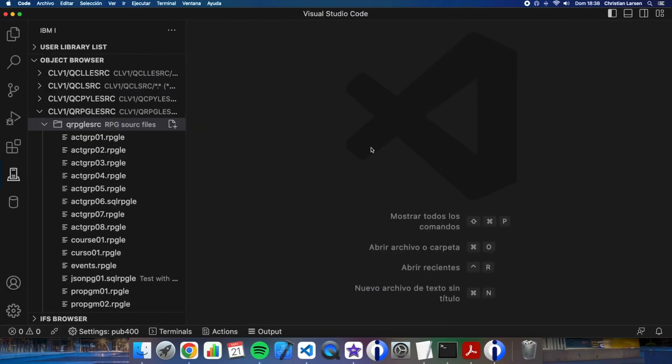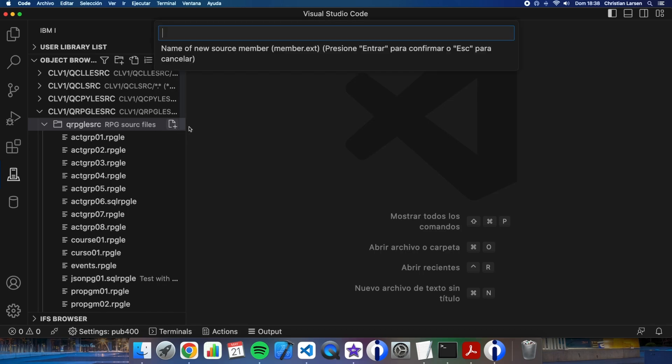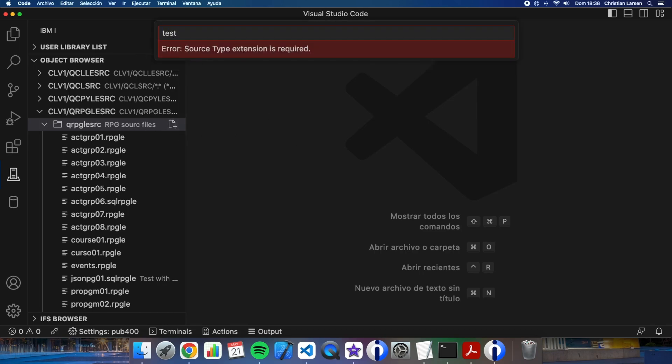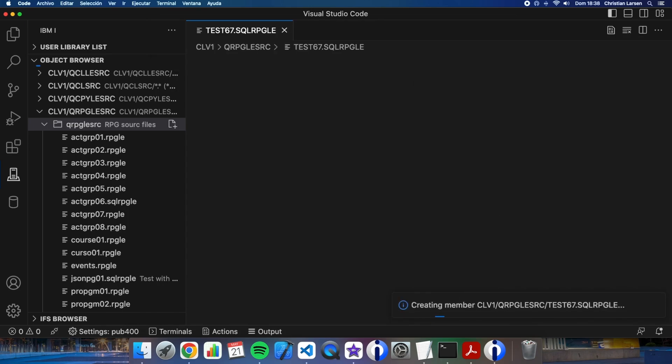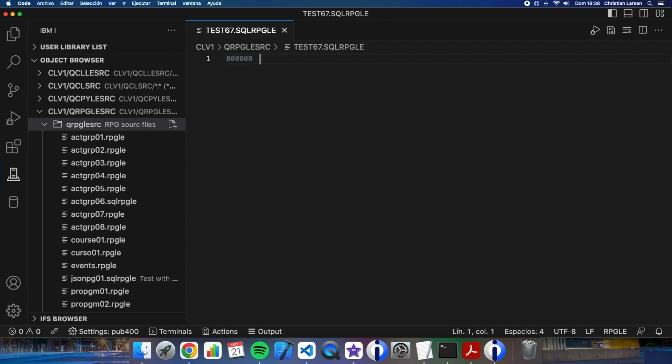I'm going to create a program that uses a subprocedure to fill a varying dimension array, in this case an auto-dim array using SQL. Let me create a new SQL-RPG program in Visual Studio Code. This program is going to be an uncycled program, so let me create the main procedure.